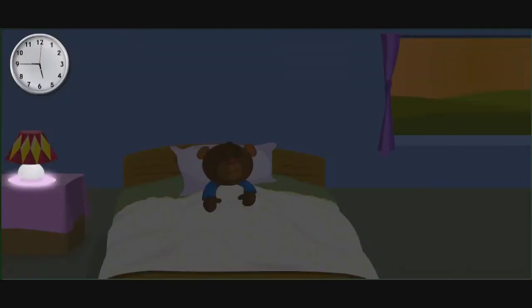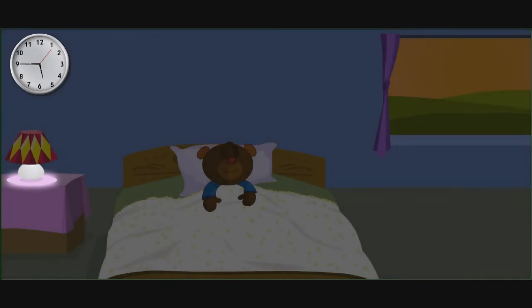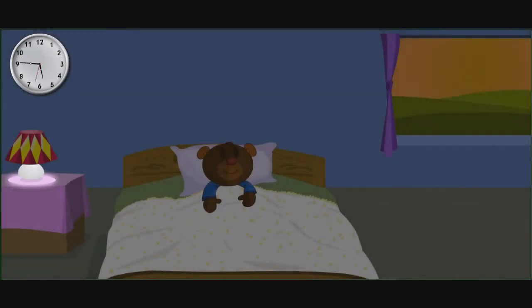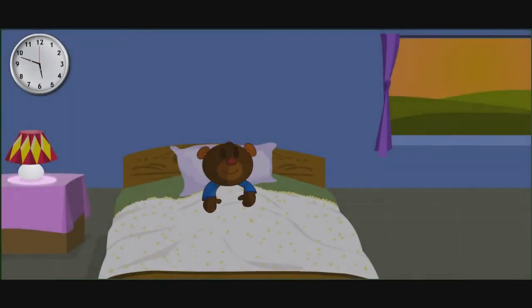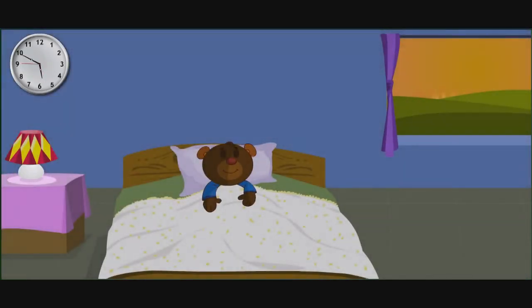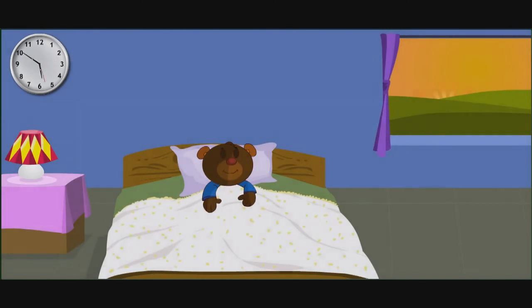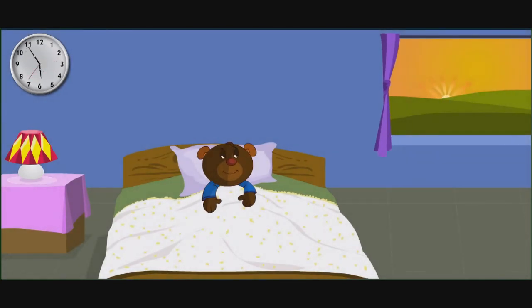Hello children, here is teddy bear. Let us see its activity in a day. Teddy bear's day. Say what is happening in each picture.